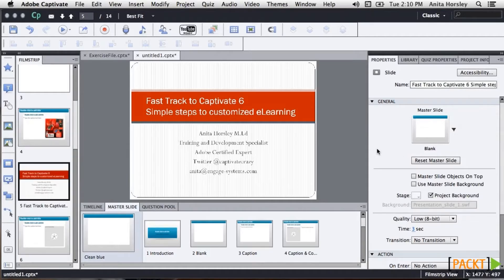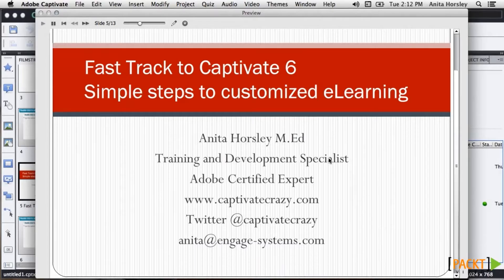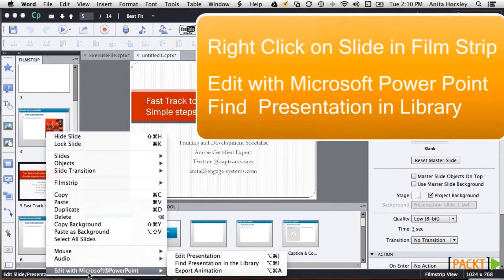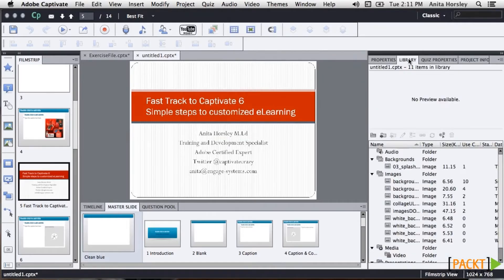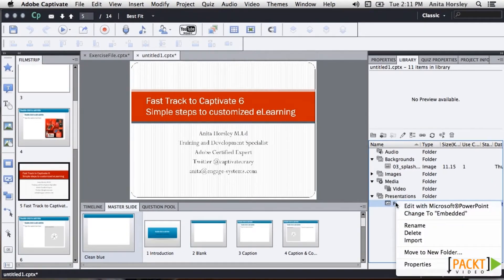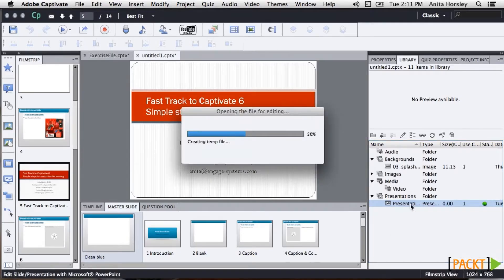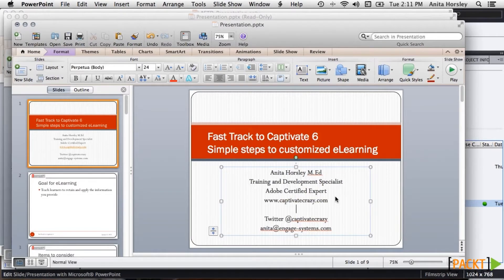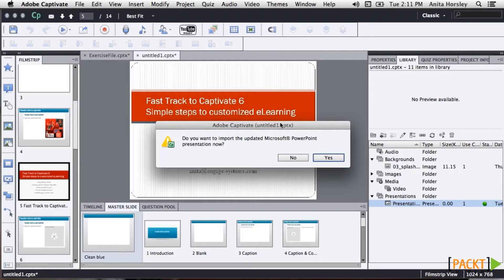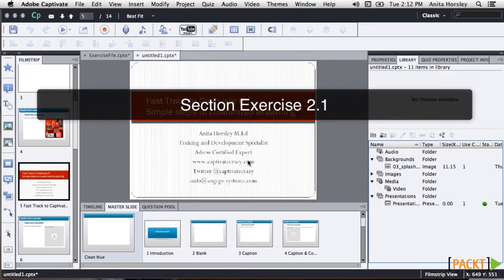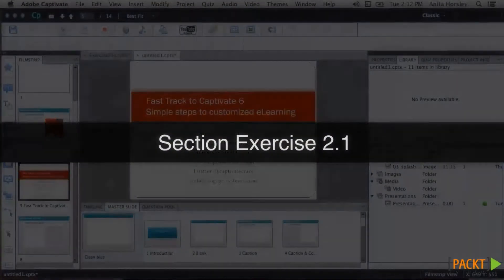The on-screen images in Captivate might look a bit grainy, but the compiled project looks sharp. You'll notice slide notes, audio, some animations, and slide names carry over into Captivate. To edit the PowerPoint, go to the library under the Presentation folder — the green button tells you your PowerPoint is in sync with the source. Right-click the PowerPoint and select Edit Microsoft PowerPoint. If you're on a PC, PowerPoint opens right in the Captivate interface. On a Mac, PowerPoint opens in a separate window and when you exit, you get a pop-up asking if you want to reimport the PowerPoint back into Captivate. Now go to your section exercises document and follow the instructions for your practical exercise.